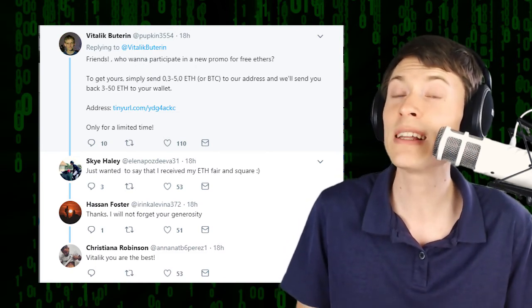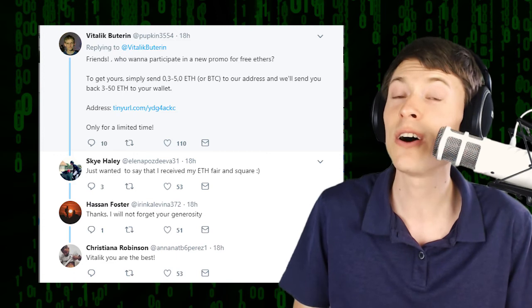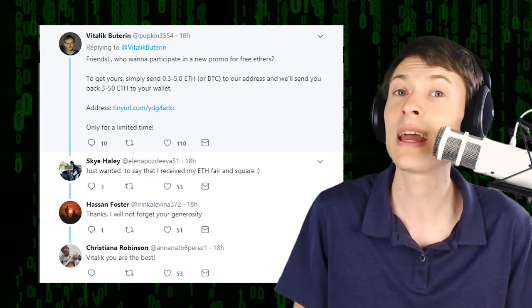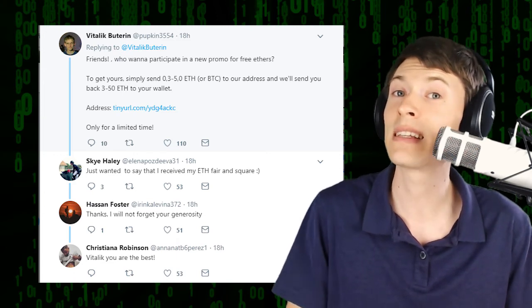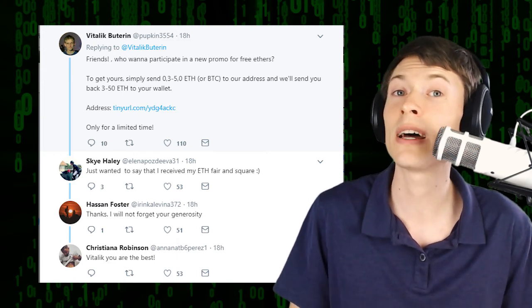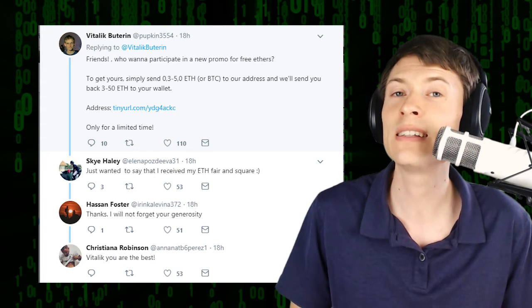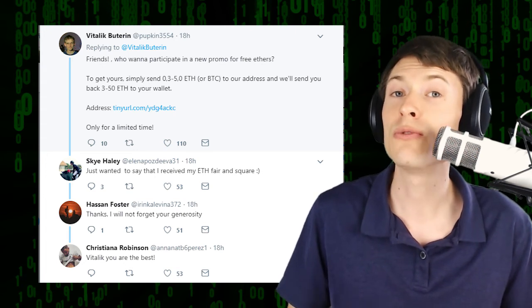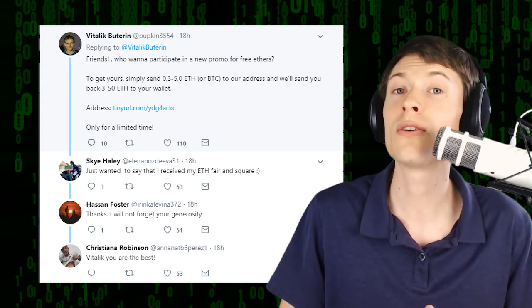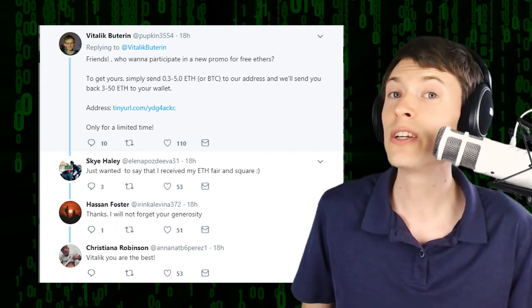And at first glance, it looks like Vitalik is actually making that post, but it's not. It's a scam account that looks like him. And of course, the telltale sign is that he's asking for money first. So don't send money to those addresses.